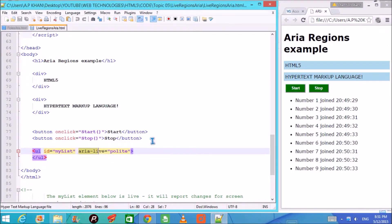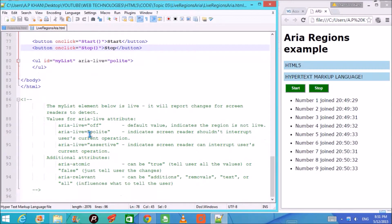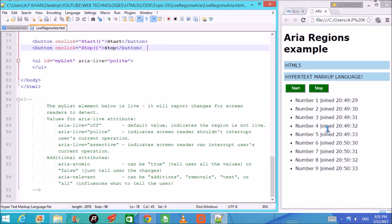What is this aria-live attribute and what values can it take? There are various values of the aria-live attribute. If we give aria-live equal to 'off', it means the region is not live. If we give aria-live equal to 'polite', the screen reader should not interrupt the user's current operation.